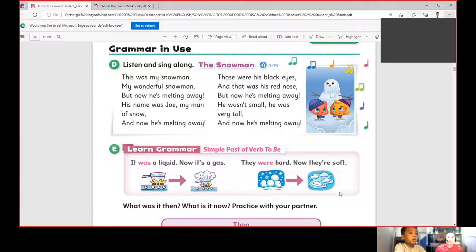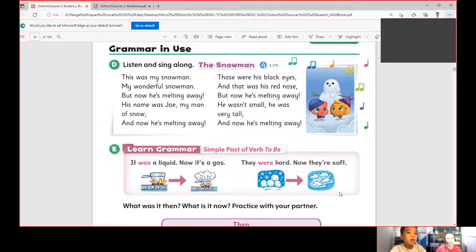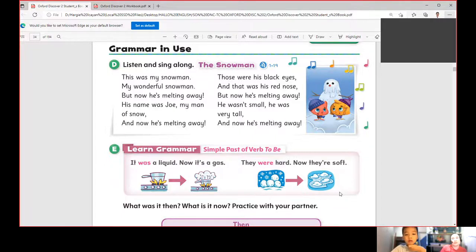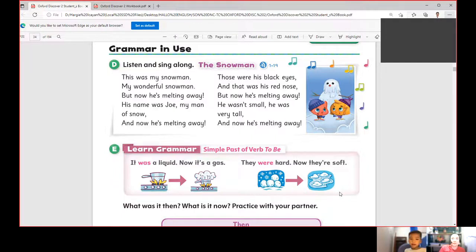Page 32, Grammar in Use. Listen and sing along: The Snowman. This was my snowman, my wonderful snowman, but now he's melting away. His name was Joe, my man of snow, and now he's melting away. Those were his black eyes and that was his red nose, but now he's melting away. He wasn't small, he was very tall, and now he's melting away.